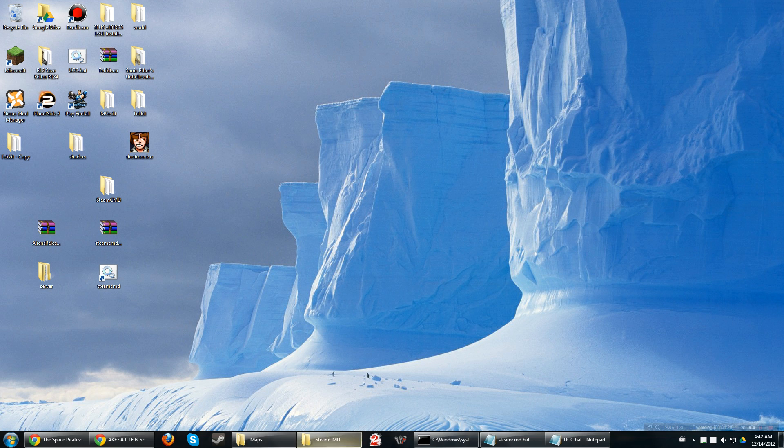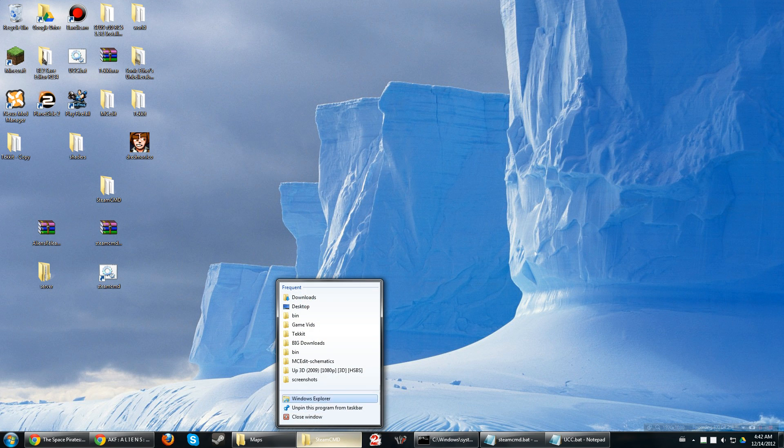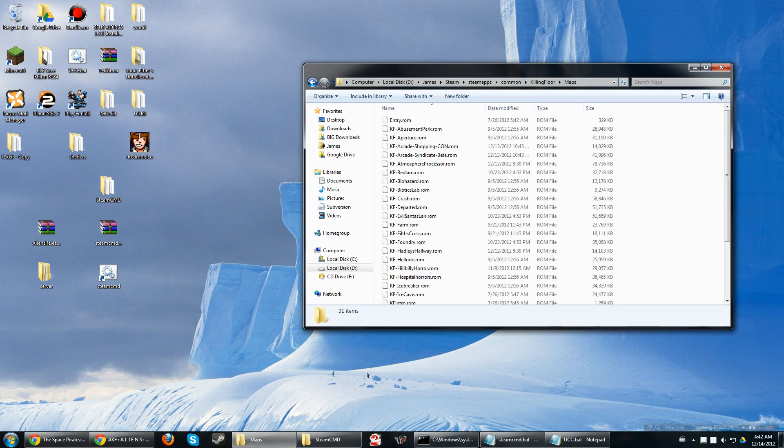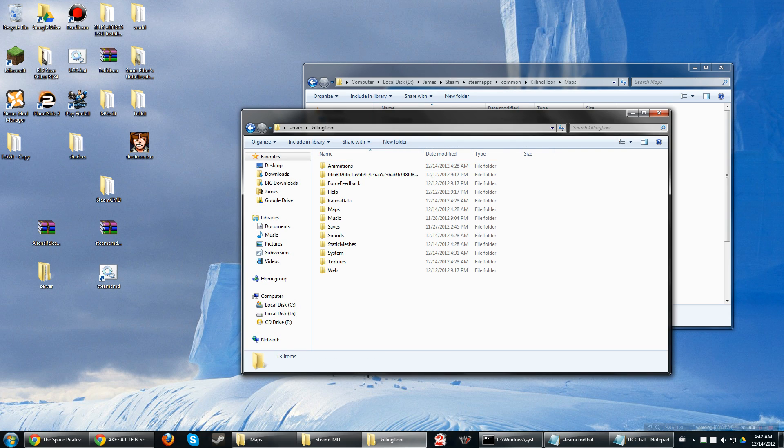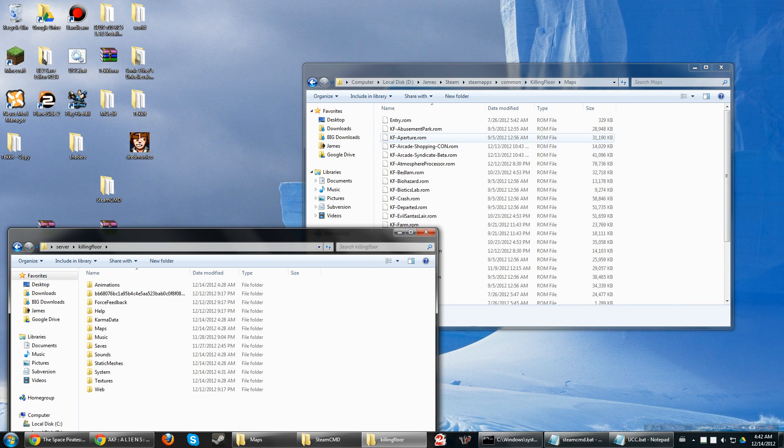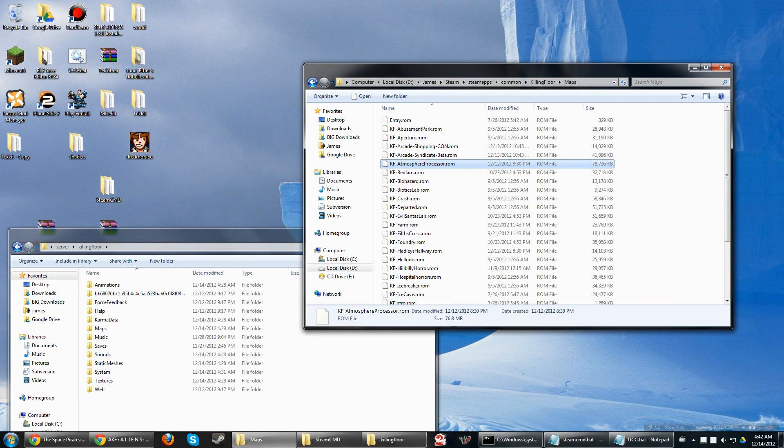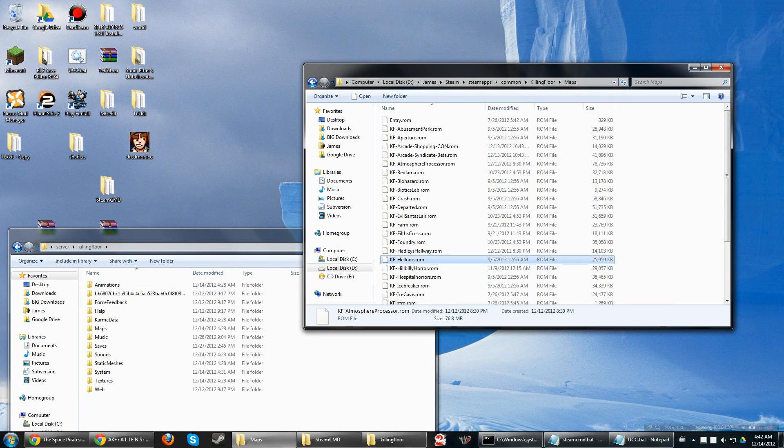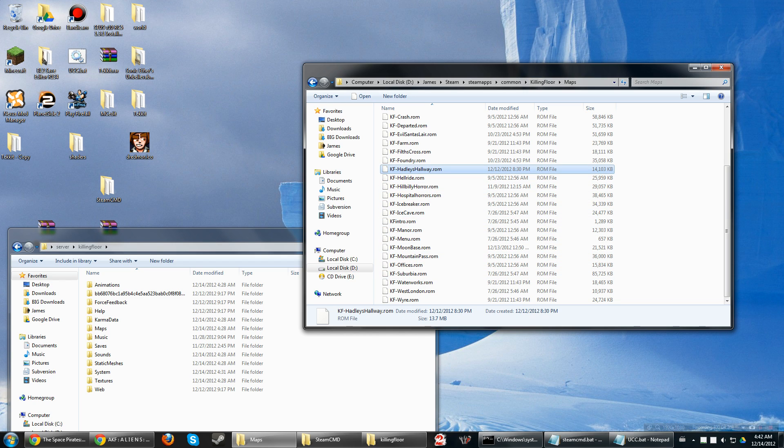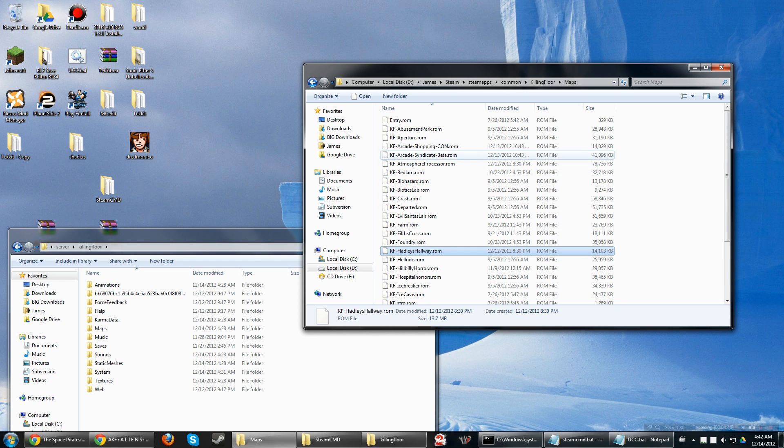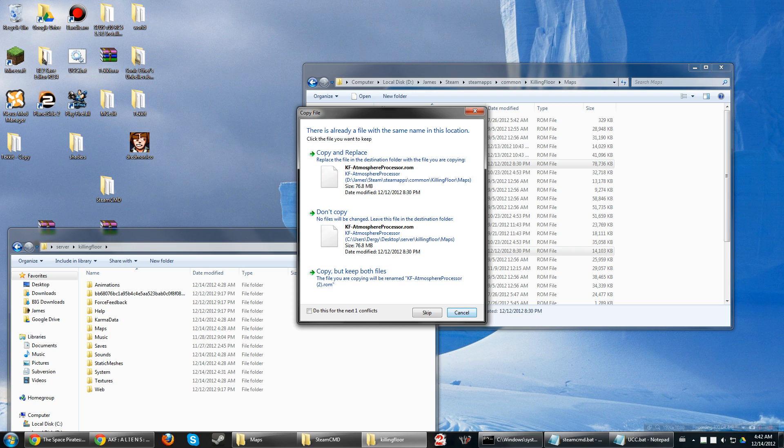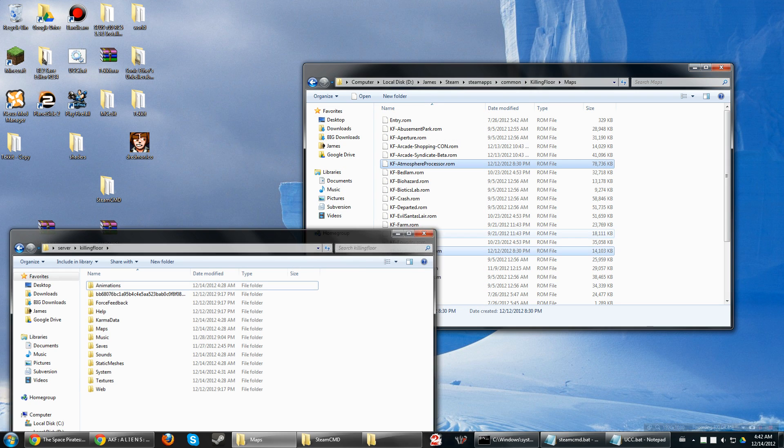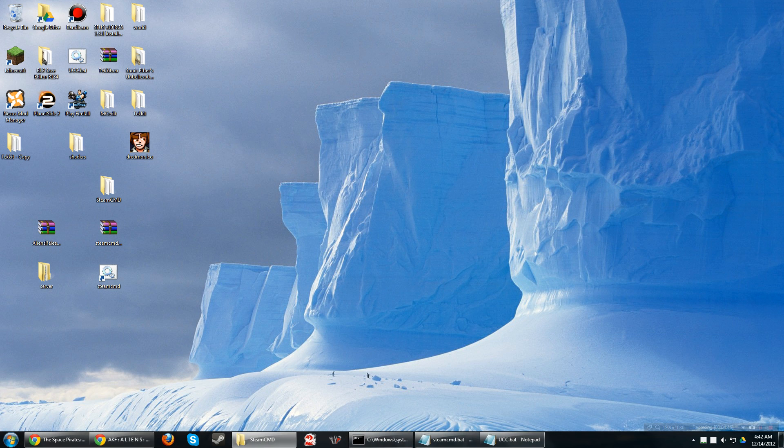you're gonna get the two maps that you've downloaded through the Steam community. And just plop them in there. It's gonna be Atmosphere Processor and Hadley's Hallway. So you just drop them right in your maps folder. Right in there. Copy and replace. Do it twice just to make sure, cause I'm paranoid. And then you're good.